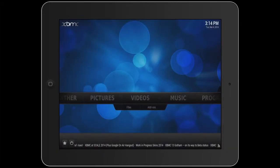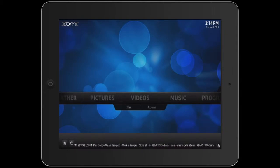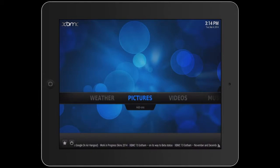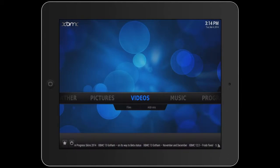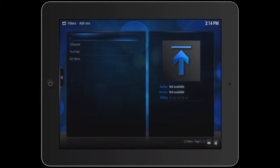Hello everyone, in this video I will show you how to add shortcuts to your favorite add-ons. This is what it looks like before — to access your add-ons you have to go into your category, then click on add-ons and choose from the list. But what if you want to access this more quickly? I'll show you how to do that.